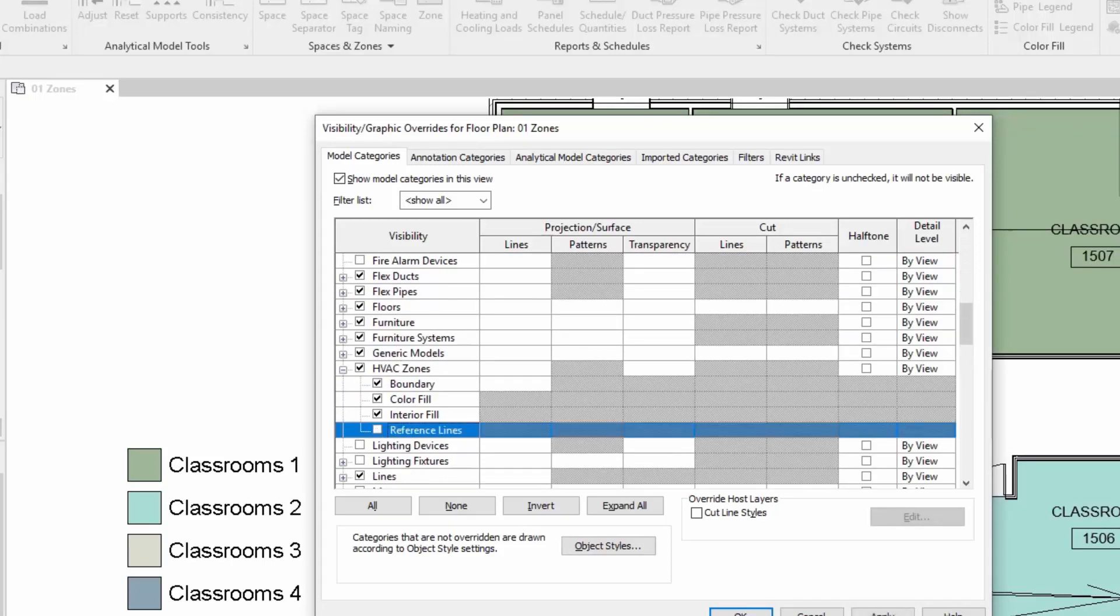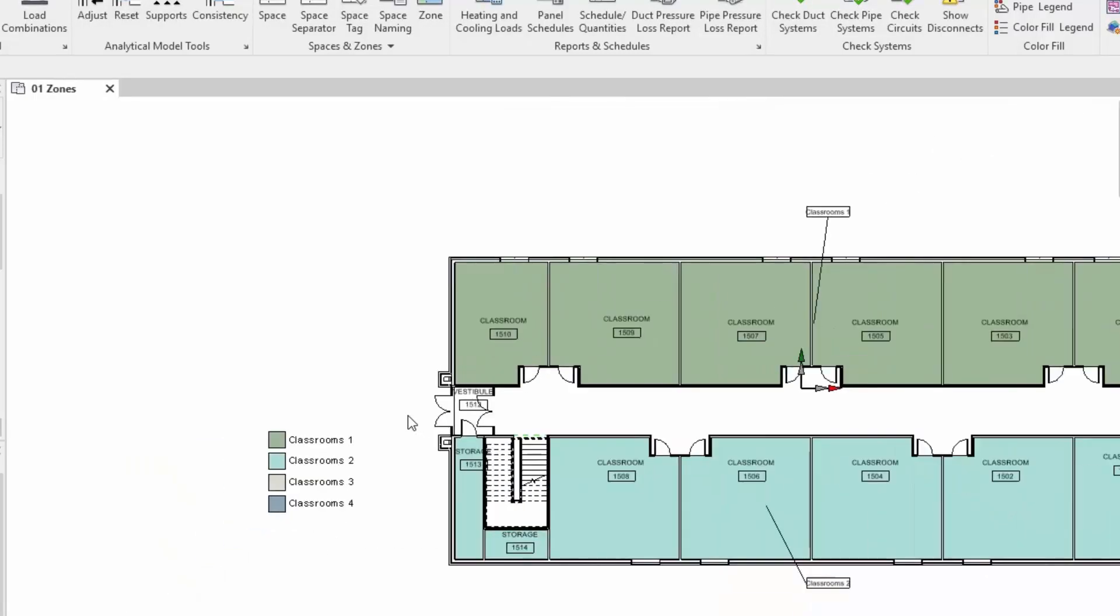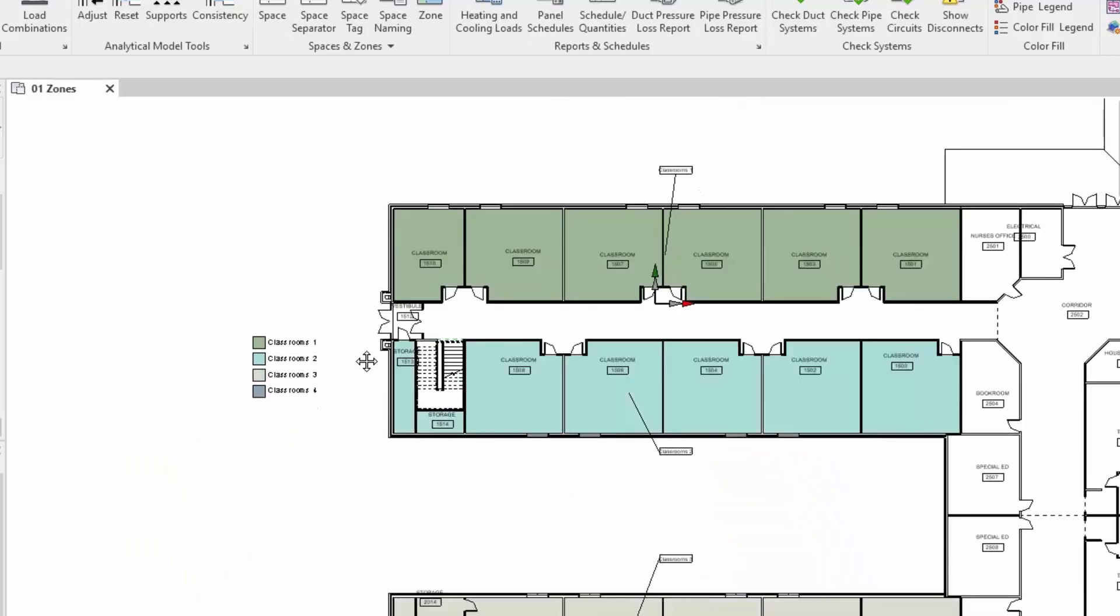Finally what I'm going to do here is just remove the reference line. Go into visibility graphics and turn off the HVAC zones reference lines. So that's zones within Revit MEP.